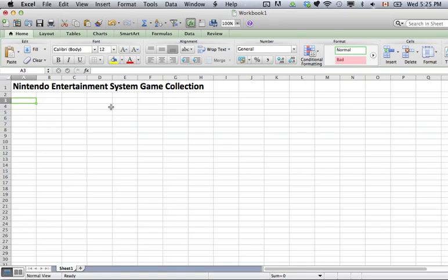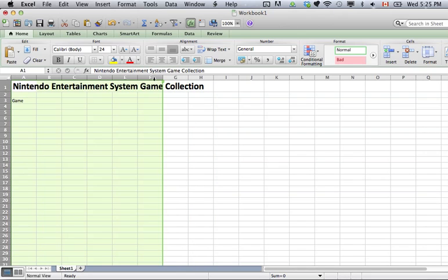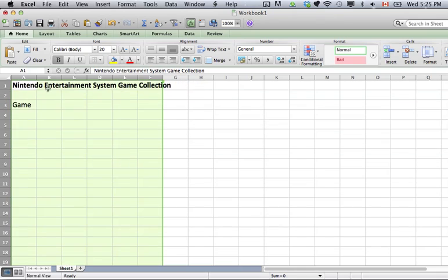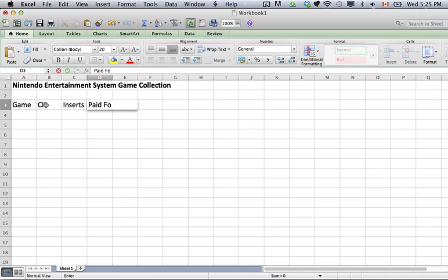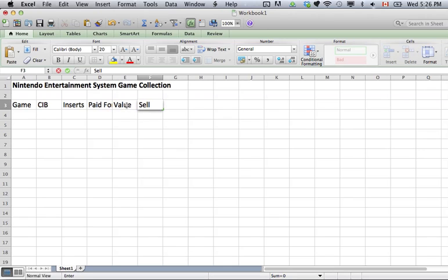Go a few rows down and we are going to enter Game, quite simply for the name of the game. I'll increase the font size to maybe 20. After Game I am going to put in CIB for Cartridge, Instructions, and Box — some people call it Complete In Box. Then I am going to put Inserts, after that how much I paid for it. You'll notice it does not quite fit into that box — I'll get to that in a minute. Then I'll put what I think the value is, what I think I can sell them for, and finally Comments.